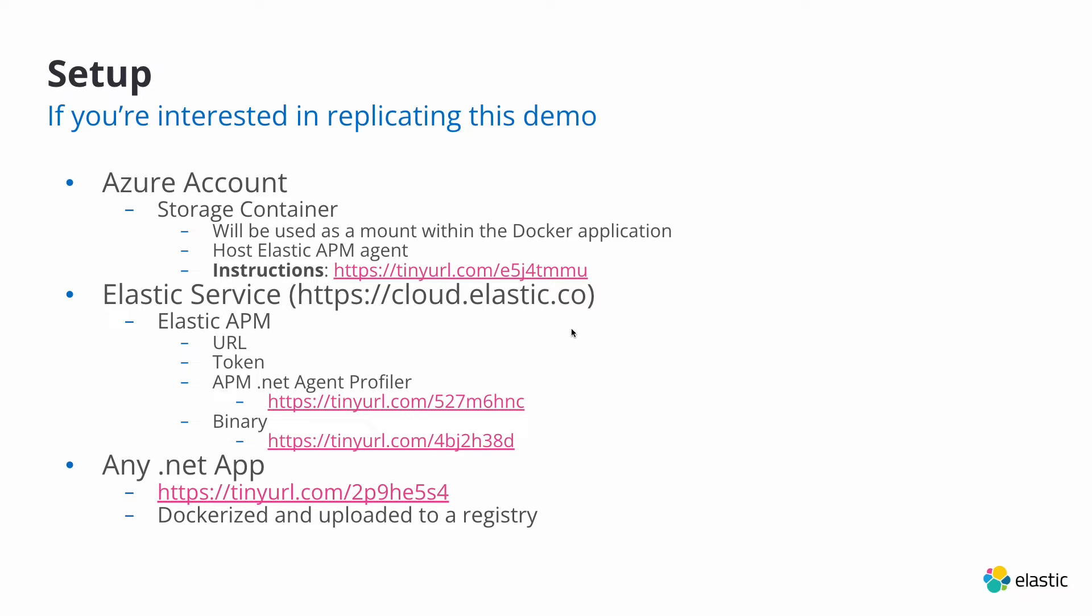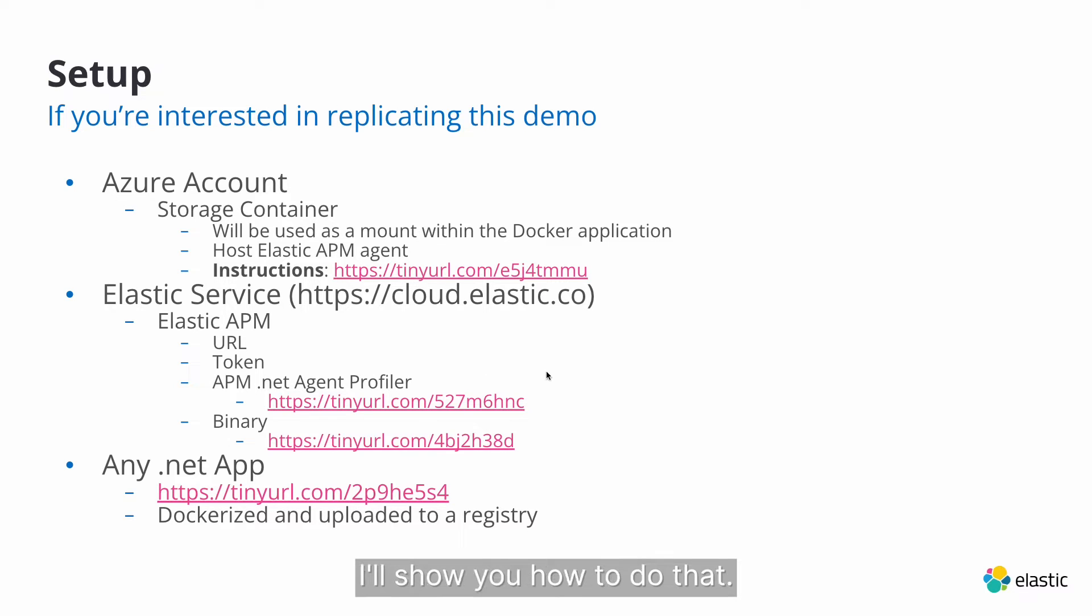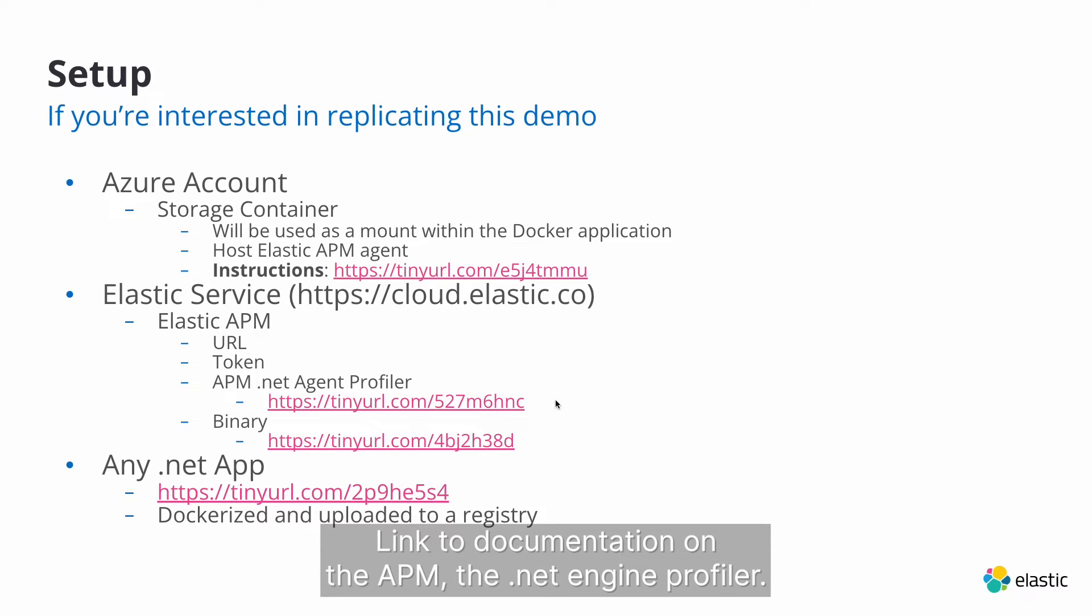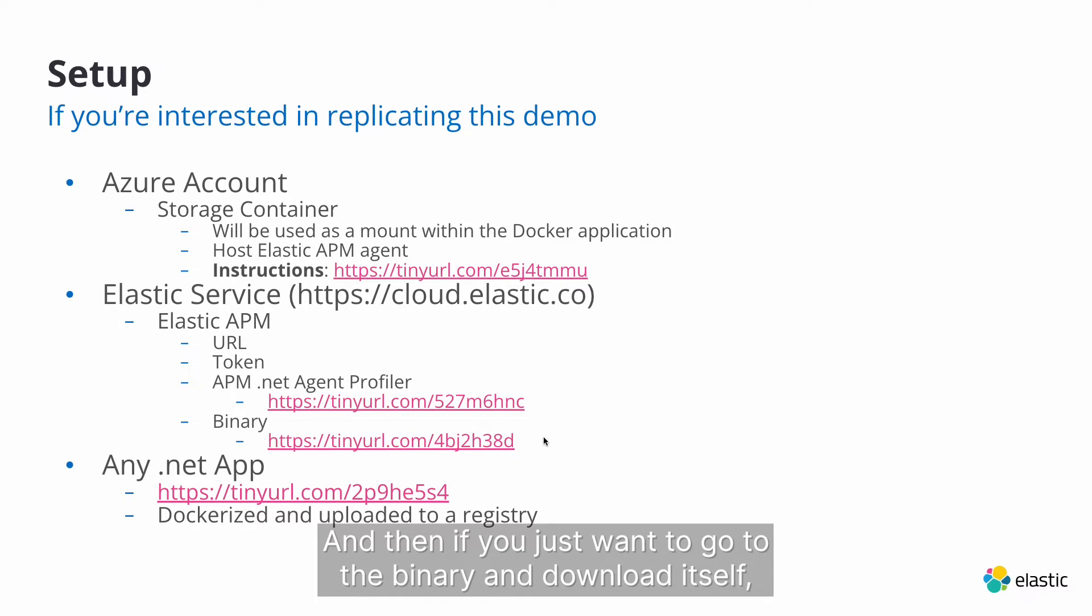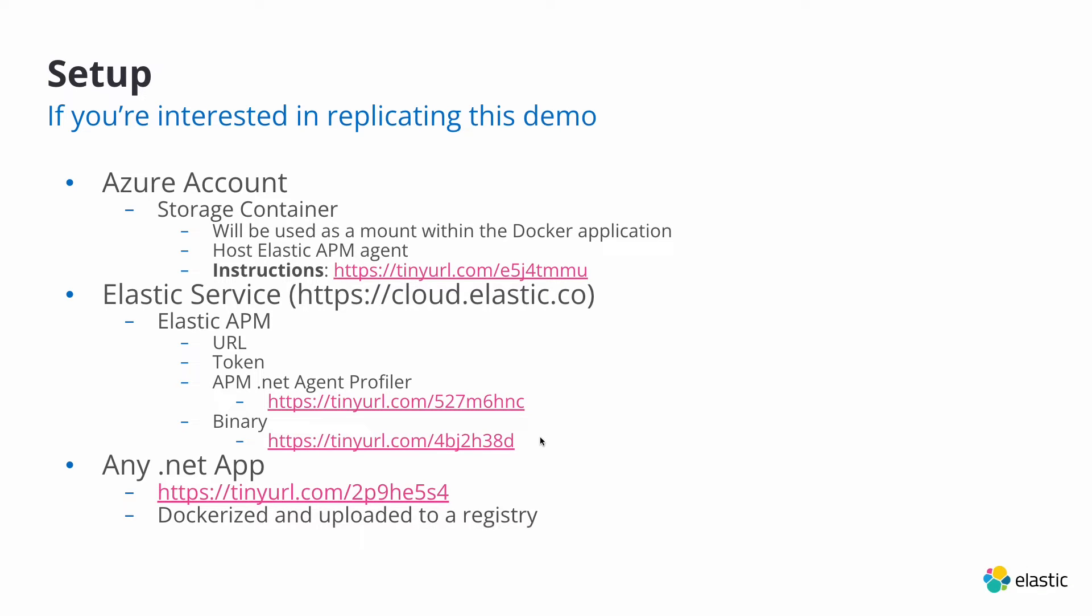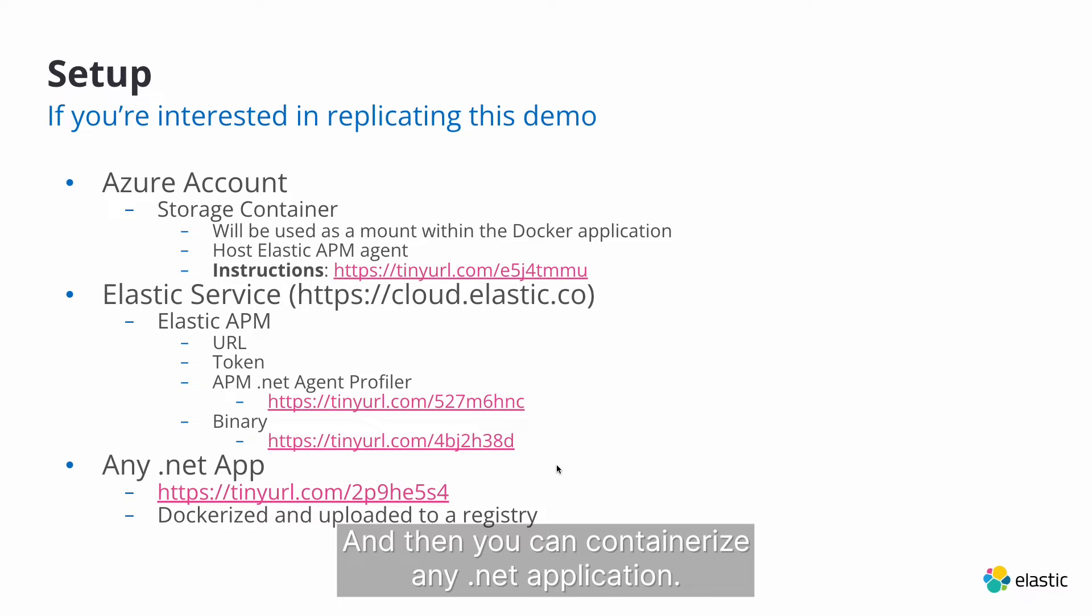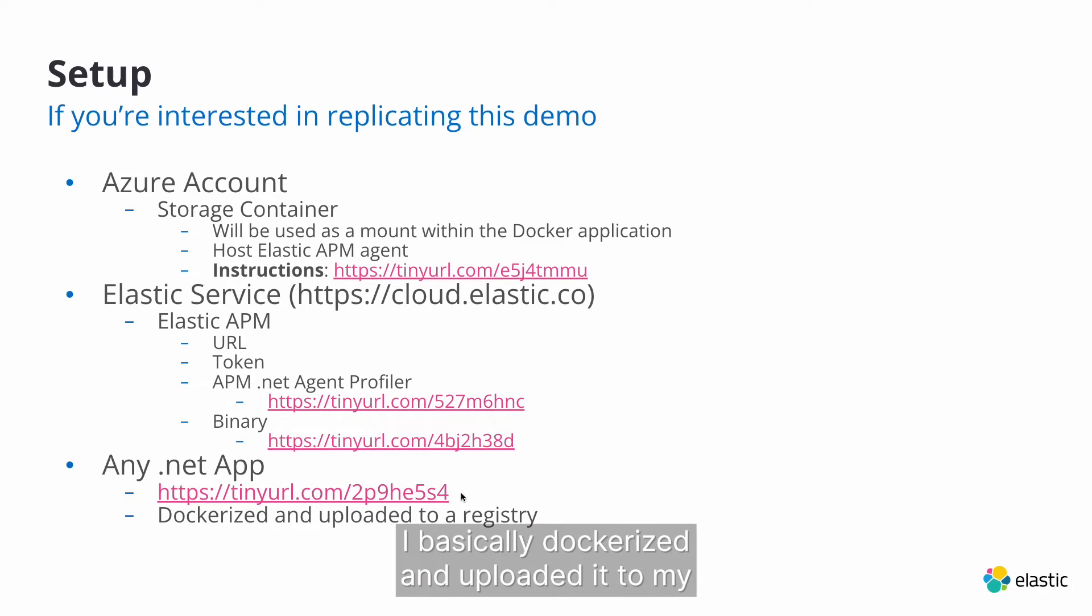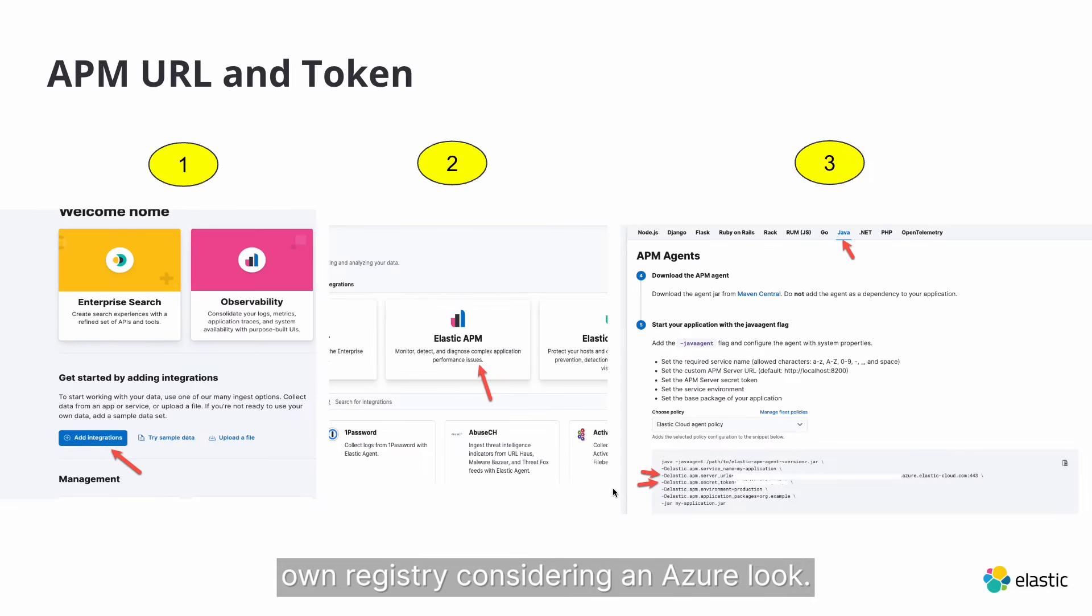You'll also need an Elastic Service, which you'll fetch the APM URL and token. I'll show you how to do that. Here's the documentation, link to the documentation on the APM, the .NET Agent Profiler. And then if you just want to go to the binary and download itself, there's a link right there. And then you can containerize any .NET application. The one I'm using, here's a tiny URL for that. I basically dockerized it and uploaded it to my own registry, coincidentally in Azure as well.